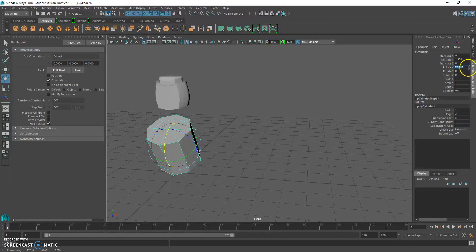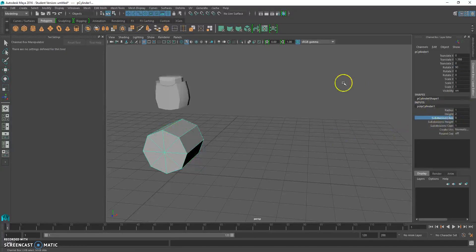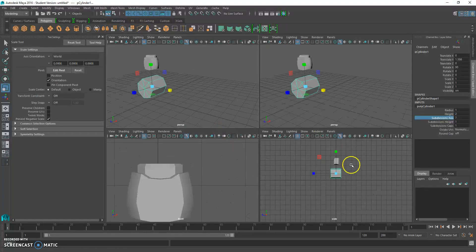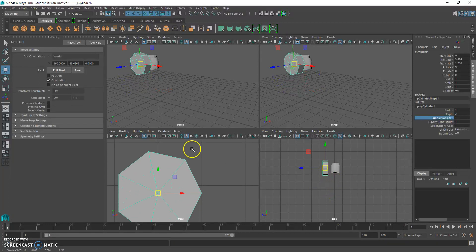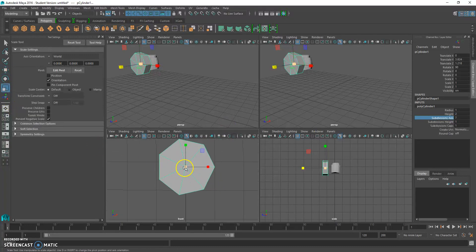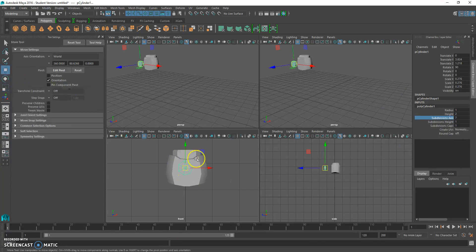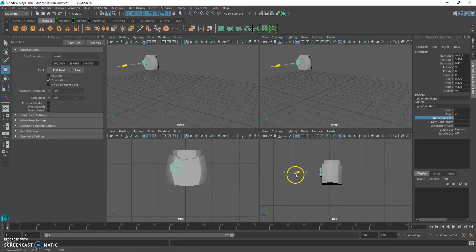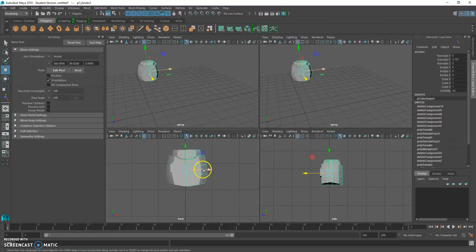This is called the history node. Hold down the mouse wheel in the viewport and an arrow appears — drag left and right to adjust. Hit spacebar, shrink this thing down in front view — it's much too big. Scale it down to about the right eye size, and then hit Control-D to duplicate it. Move it over for the second eye.